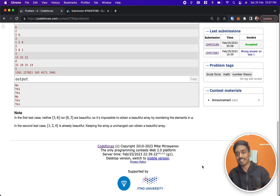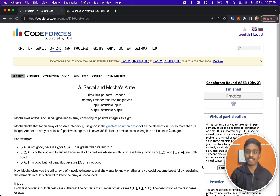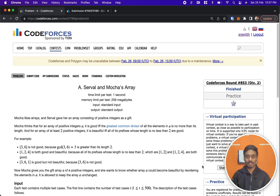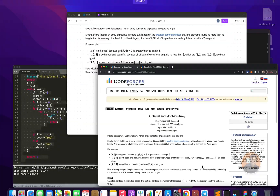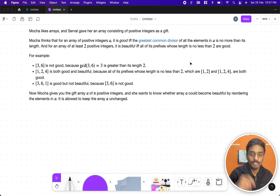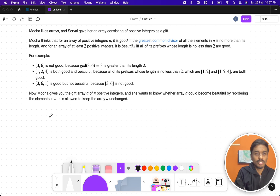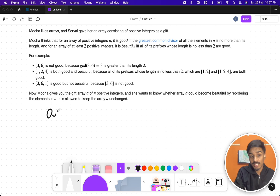Hello everyone, welcome back. This is Codeforces Round 853 and the first problem, which is Serval and Mocha's Array. Let's see the first problem — Serval and Mocha — where they have a positive integer array consisting of only natural numbers, and they give two conditions: one is 'good' and the second one is 'beautiful'.